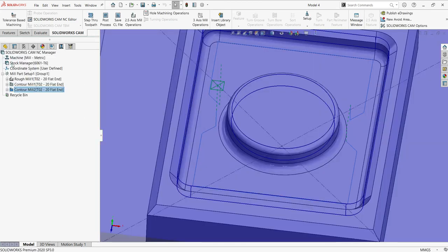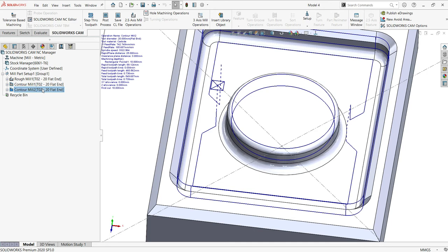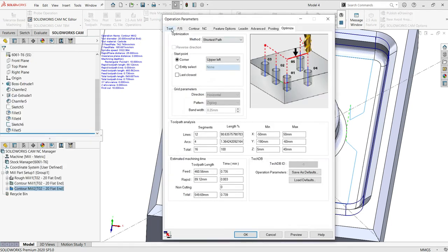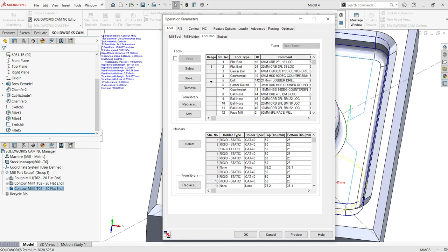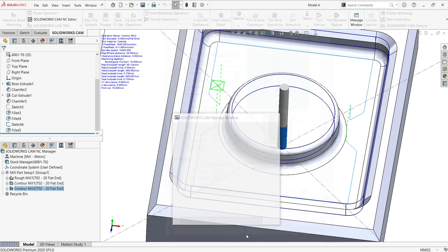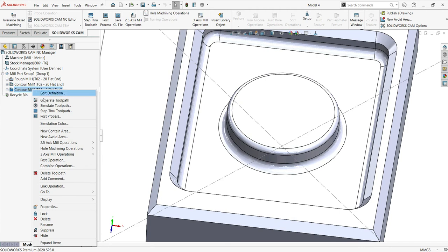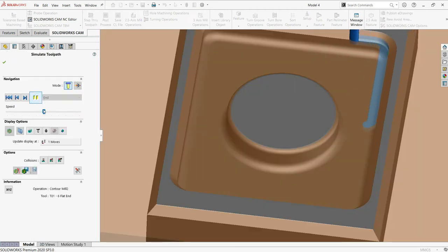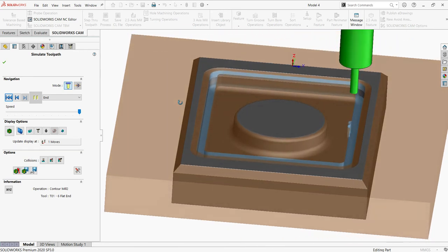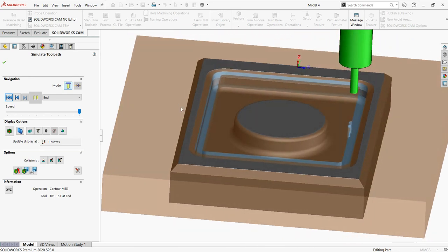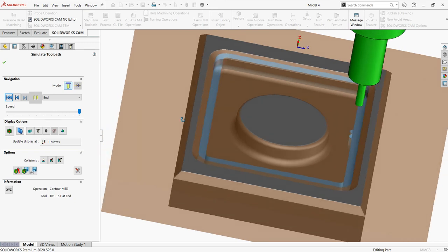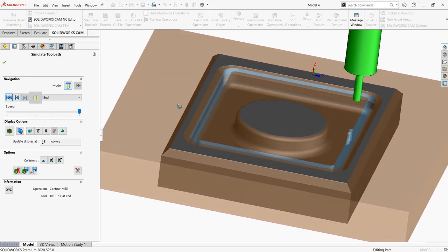I think the tool size is somewhat bigger, so I'll just change it to 6.7. I'll go to the tool library and select this one. The counter operation is done.